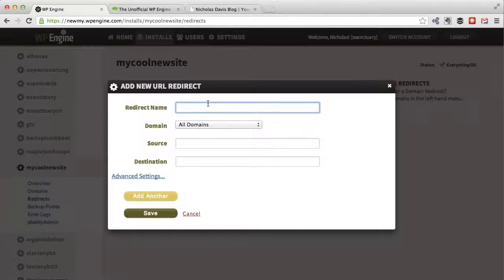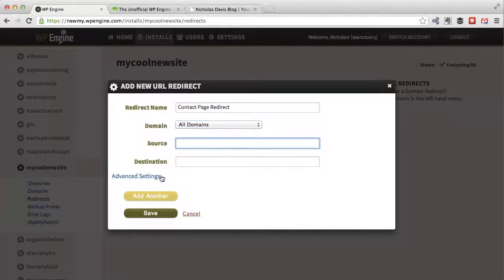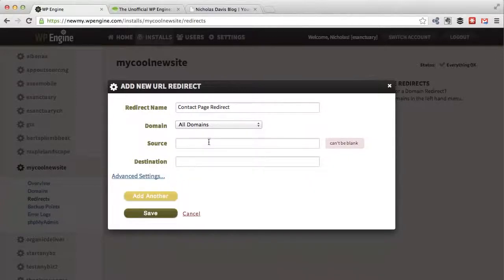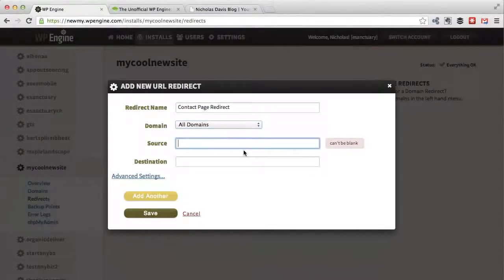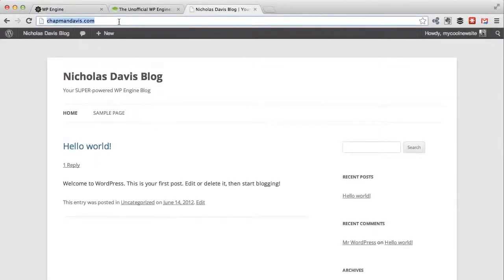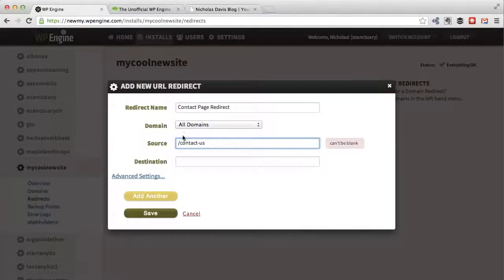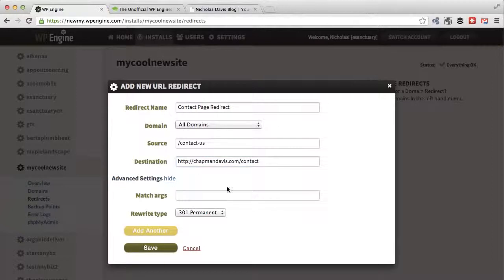First of all, you would set up a redirect name. Let's do a really simple example where, say, your contact us page has changed for some reason. So you'd say 'contact page redirect' - this is just for your info. I'll skip advanced settings for now. Your source - first of all, if it's a particular domain only, you need to select that, but I'm going to say it's all domains. Let's say our old one was /contact-us, and we had to change it for some reason, and now it's /contact. You do your source, the destination, add another rule now if you want.